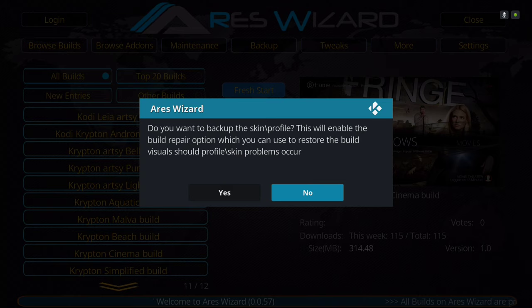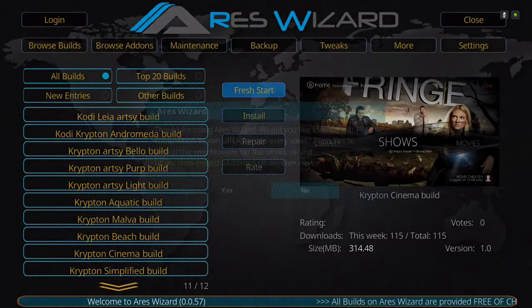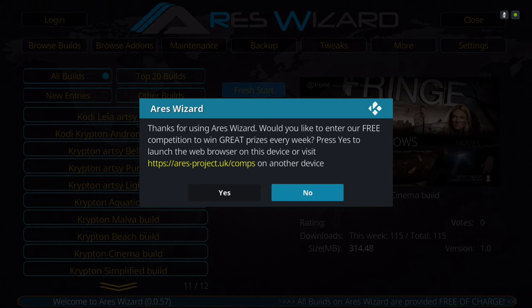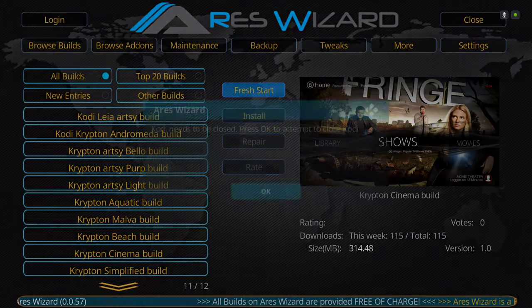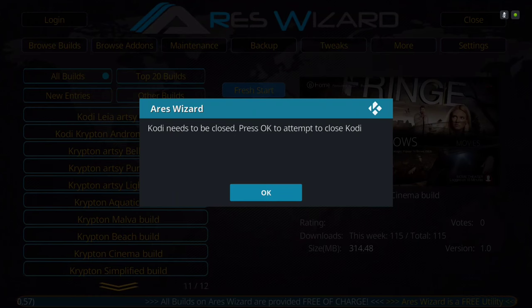So there we go. It says do you want to back up your skin and profile? You hit no. Thanks for using Aries Wizard. Kodi needs to be closed. You hit okay.